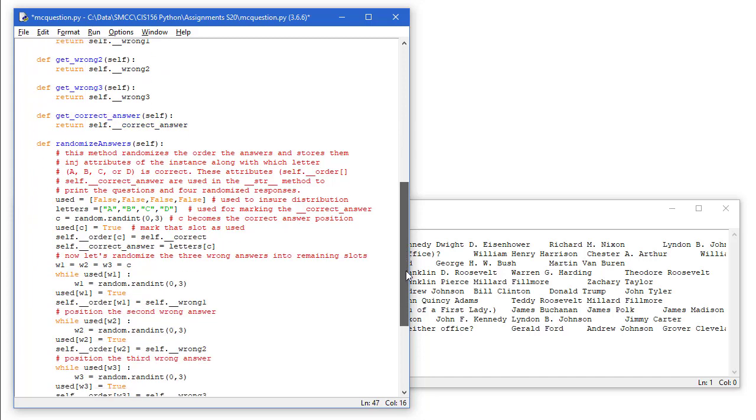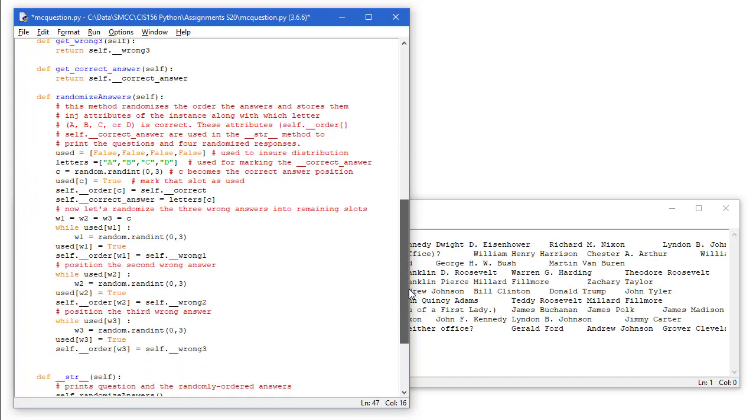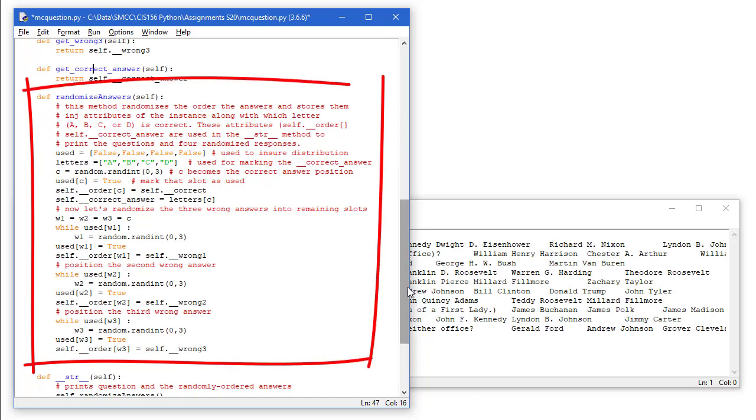Then we need our method for randomizing the answers. I'm going to have a Boolean list called used, has four false values in it. And then another string list called letters, and it's going to have A, B, C, and D as those items.